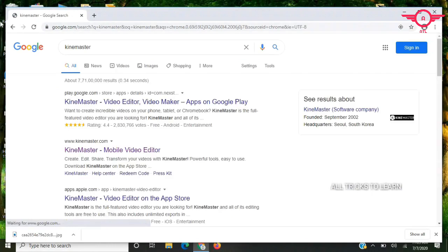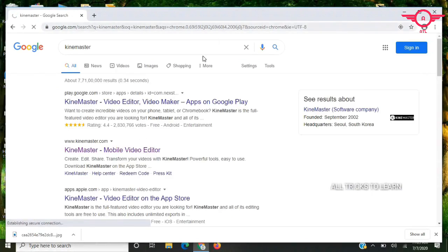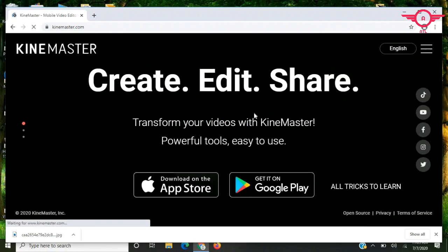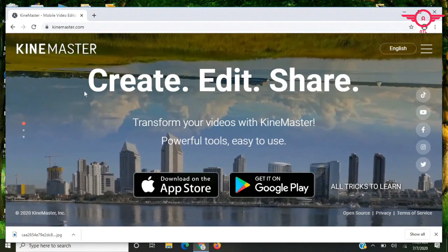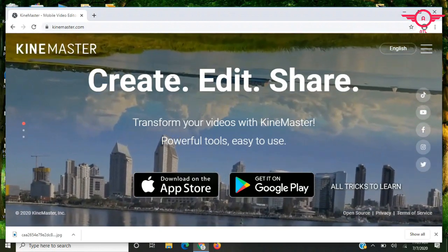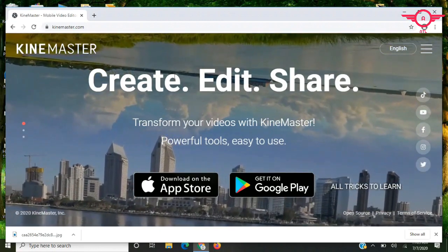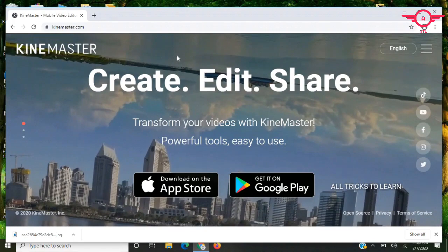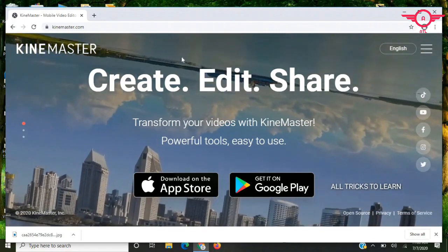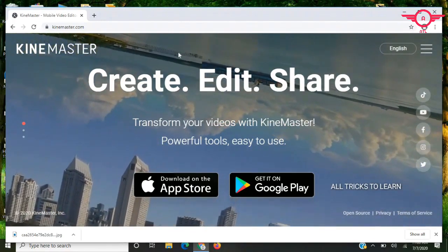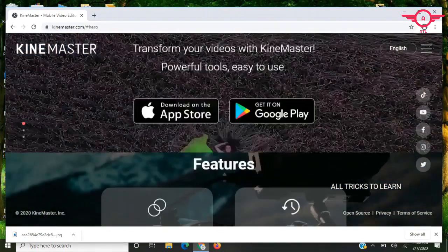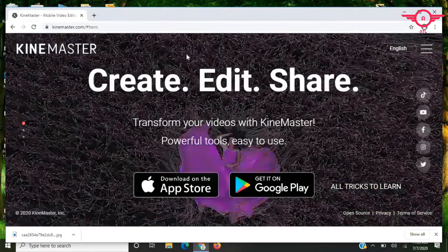Starting with KineMaster. KineMaster is available as a mobile app. There is an APK file available, and this version includes a watermark. Without the watermark, I will link the download in the description. This is the APK file download for mobile devices. For laptop users, KineMaster runs through BlueStacks.